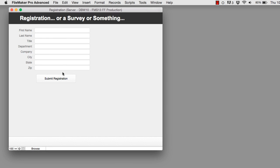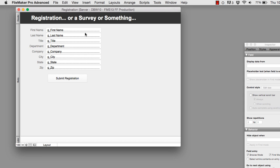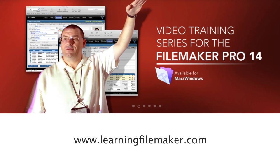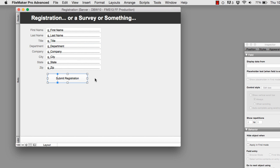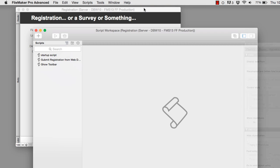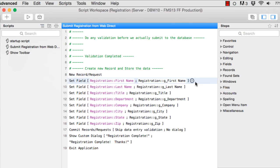Before we get into the mechanics of the WebDirect part, let me show you how this database works. I'm going to drop into layout mode. What I've got are global fields. If you don't understand global fields or basic scripting, I highly recommend looking into my FileMaker Pro 14 video training course. The global fields allow us to capture a registration but not submit it until the person actually presses the submit button. At that point it runs a script that creates a new record in our registration database and moves the data from the global fields into permanent text fields.